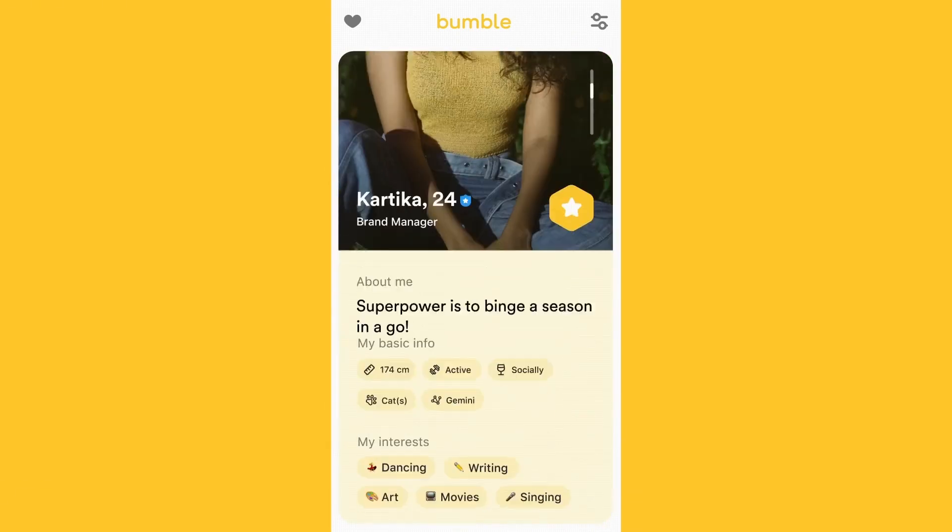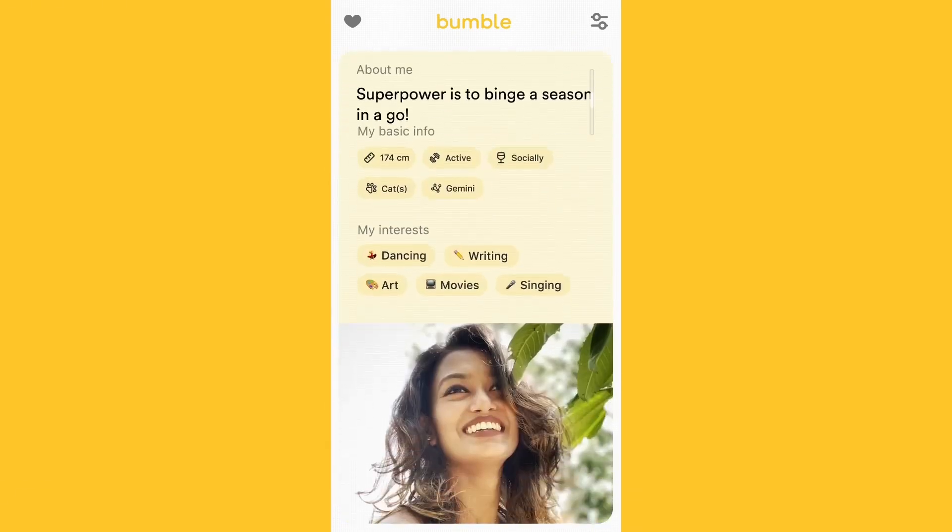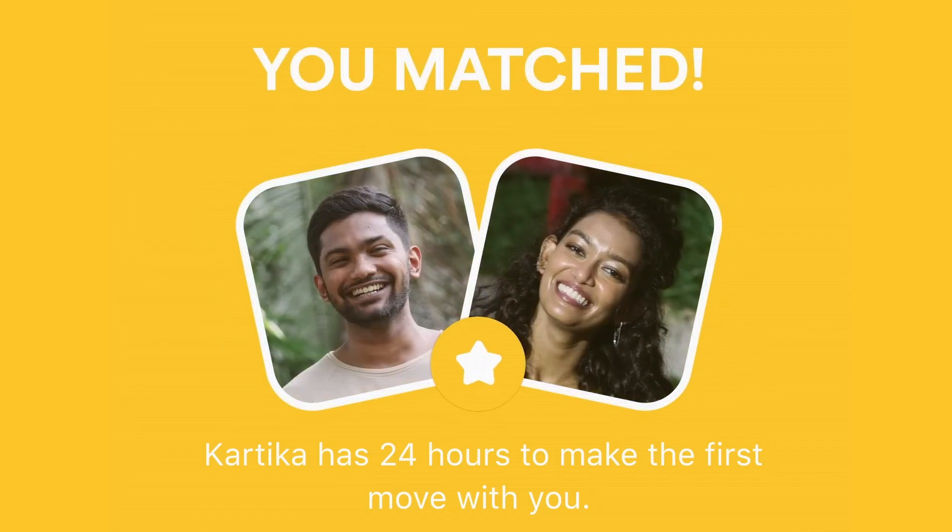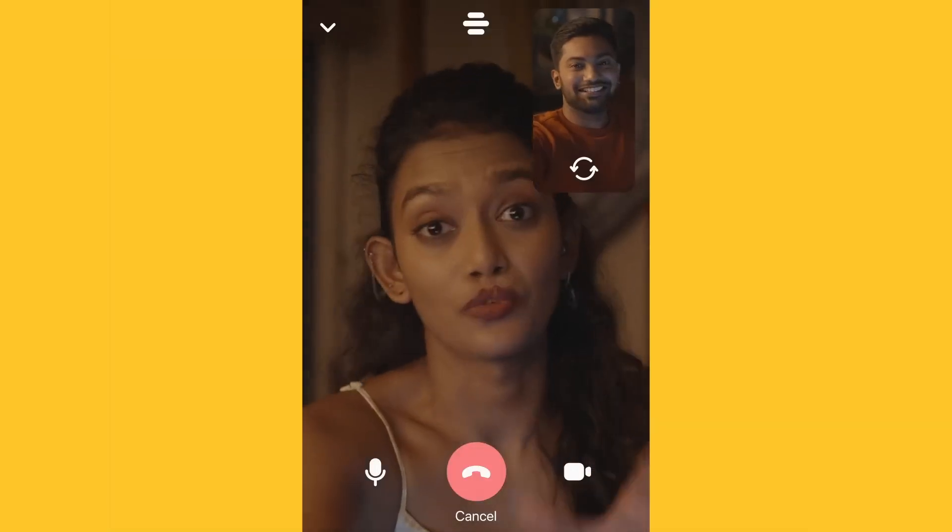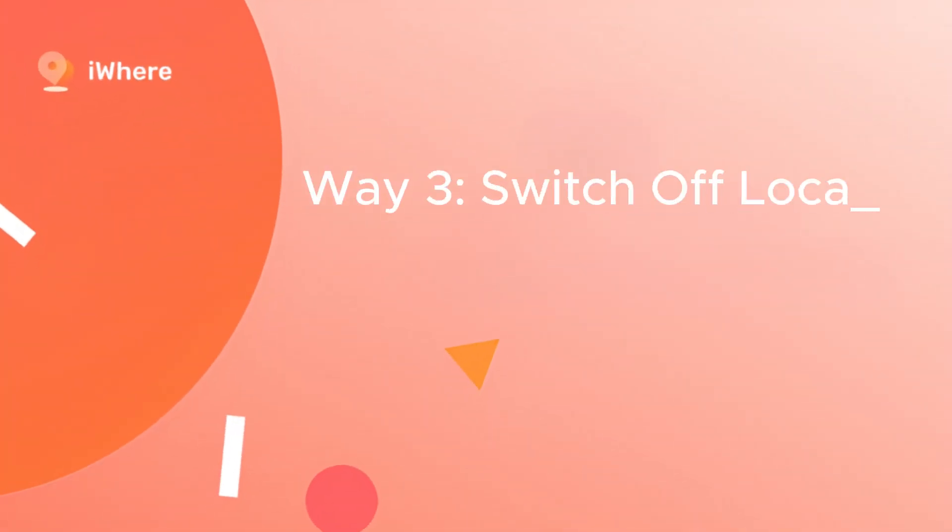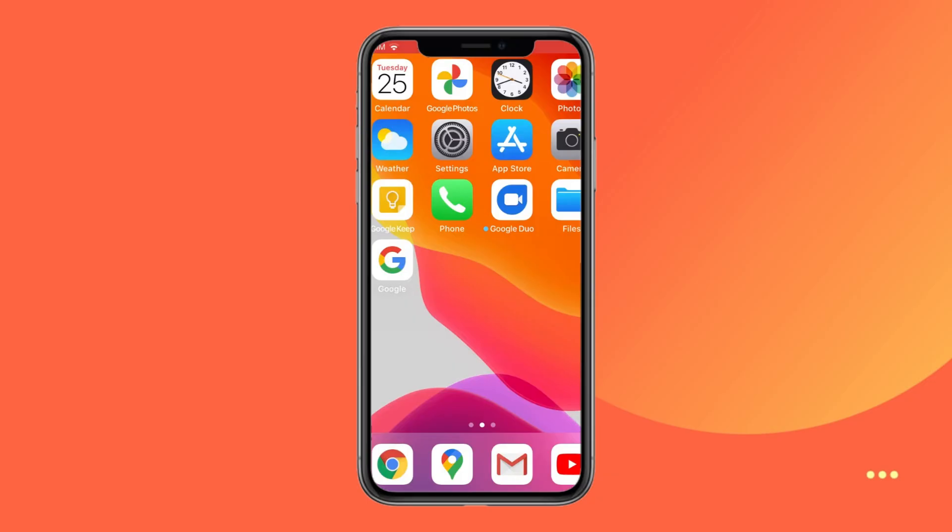Once connected, open Bumble and enjoy using the app as you normally would. Way three, switch off location permission.